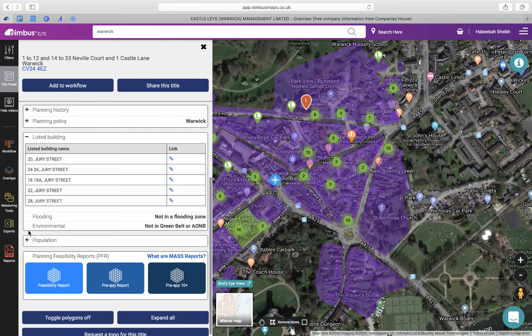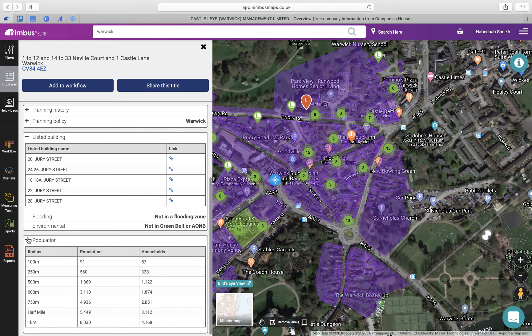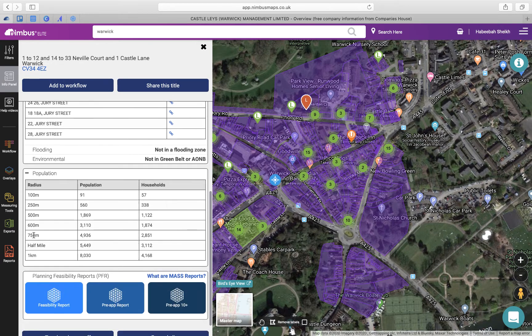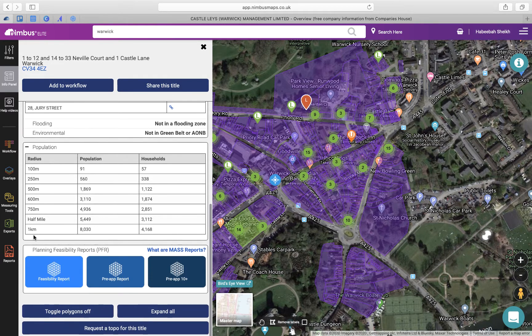Population data can also be seen here, which can help you understand the surrounding areas.